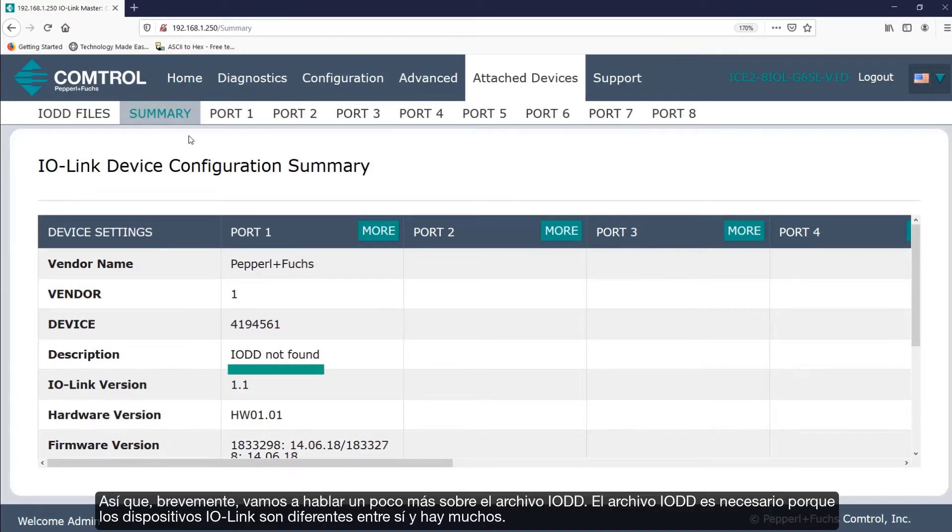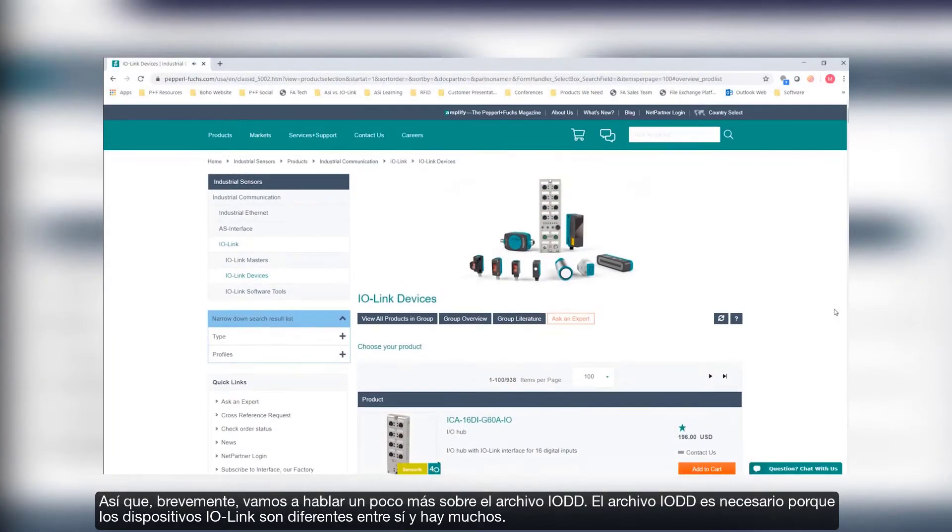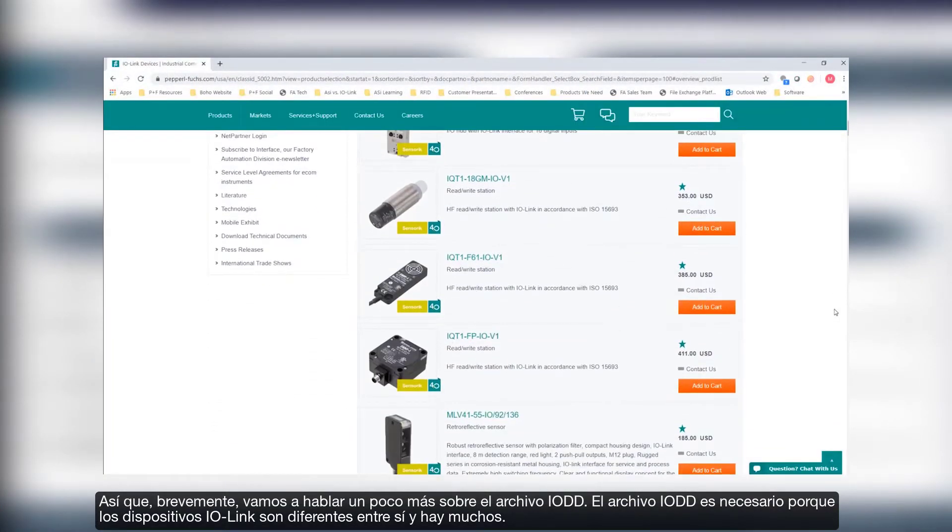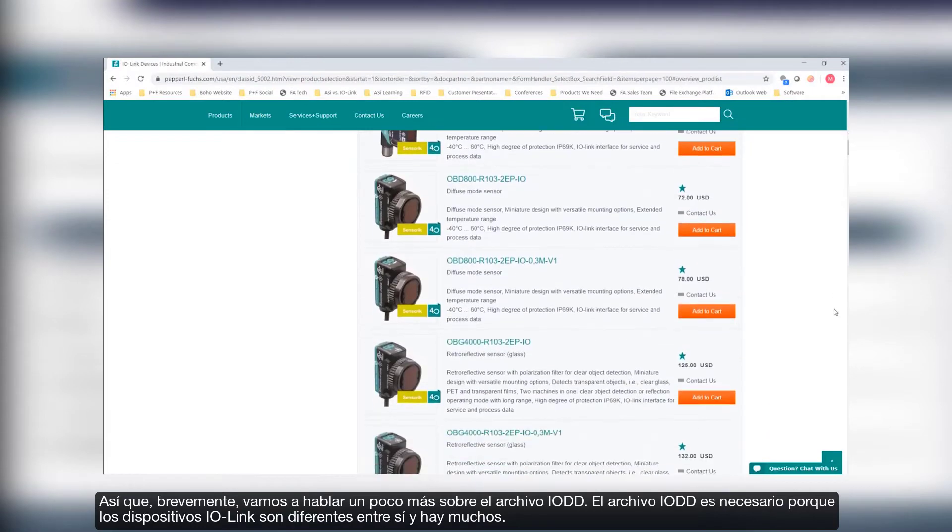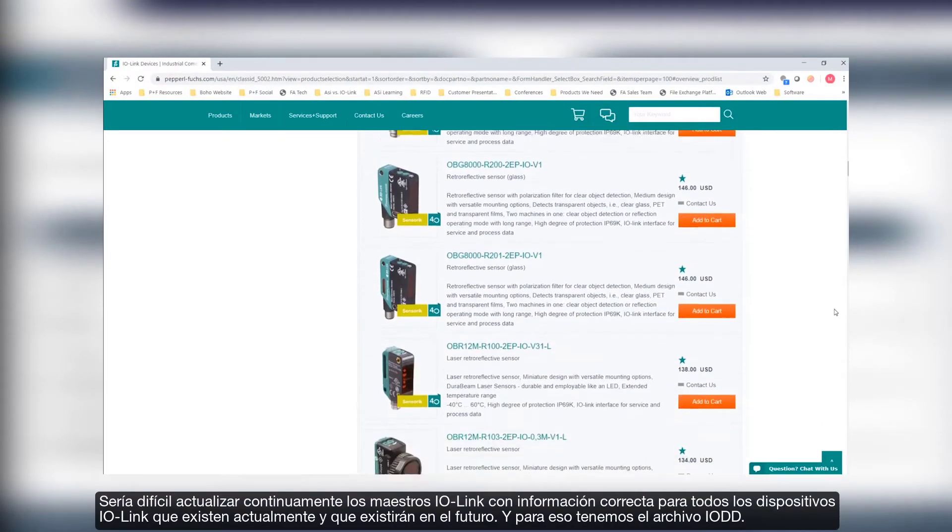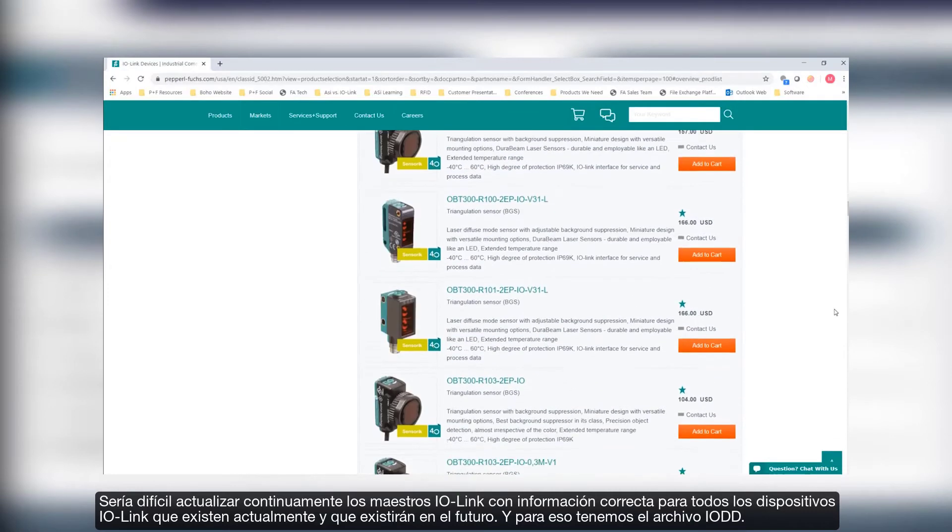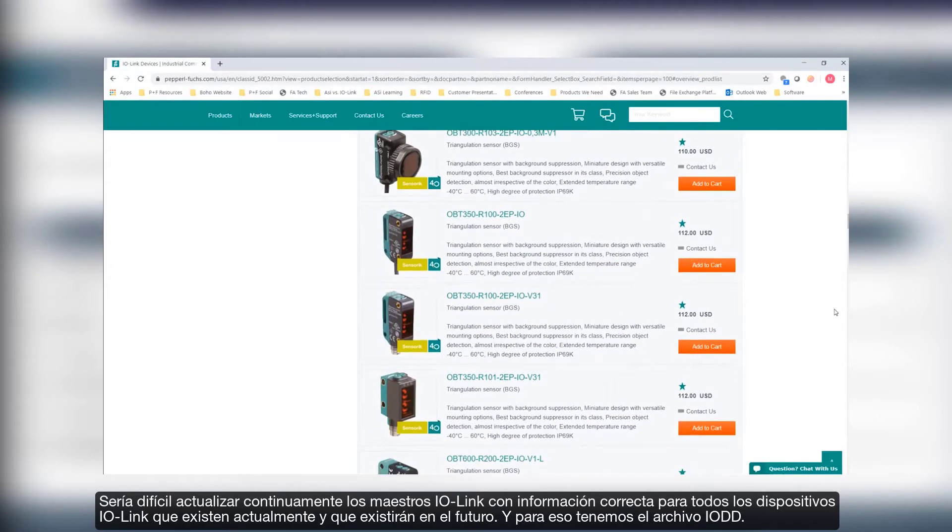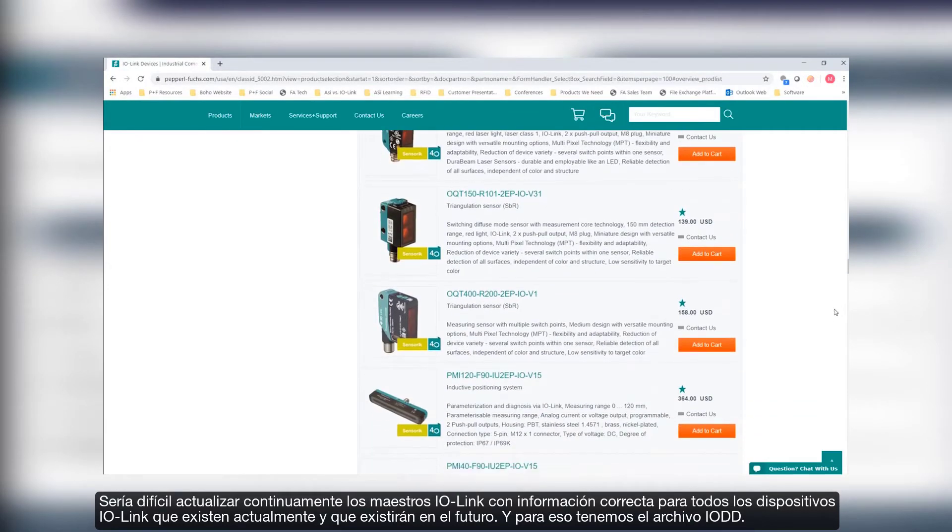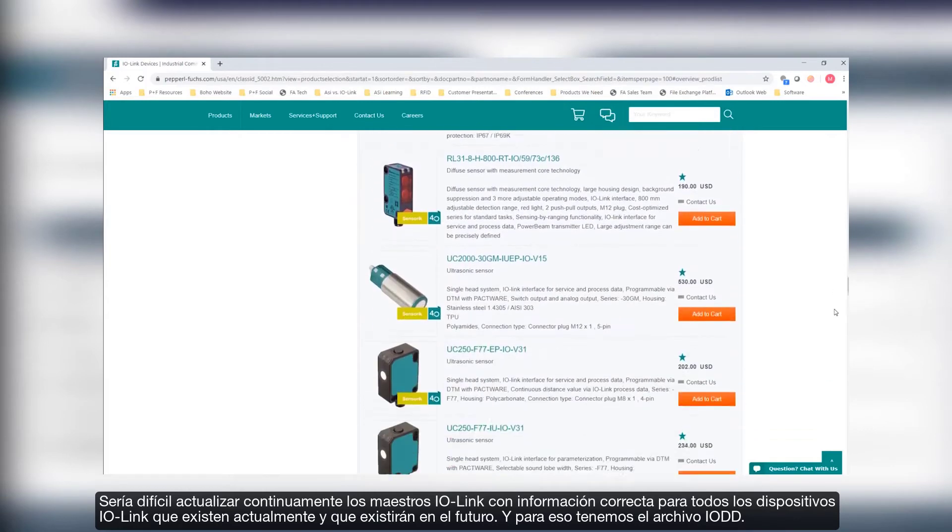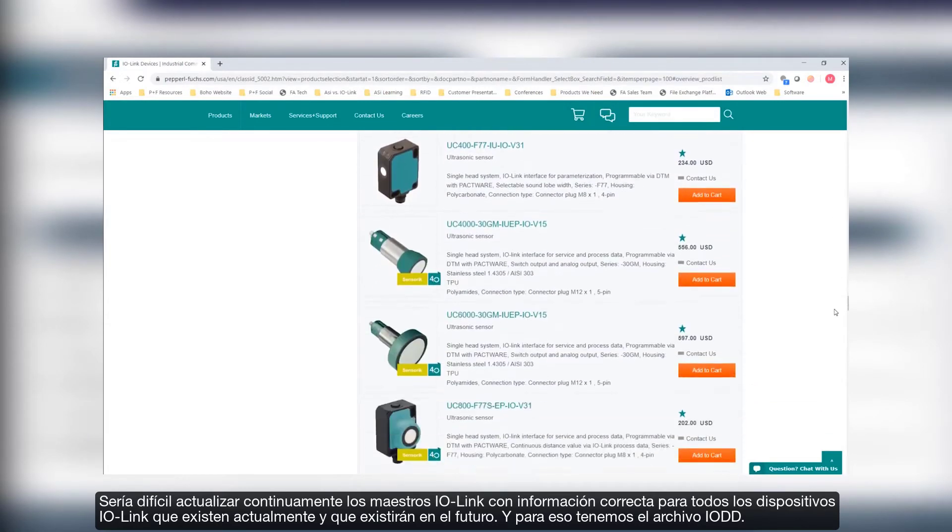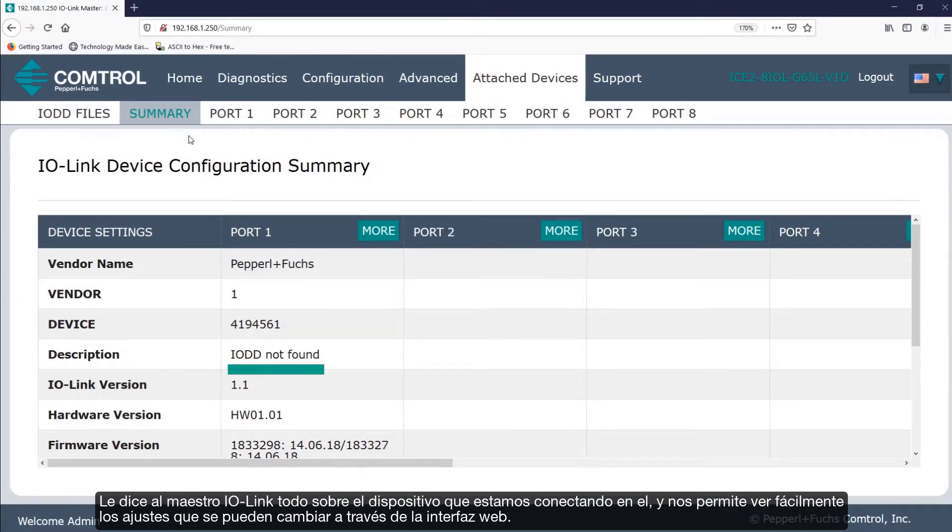So briefly let's talk a little bit more about the IO-DD file. The IO-DD file is needed because IO-Link devices are different from one another and there are a lot of them. It would be hard to continuously update IO-Link masters with correct and up-to-date information for all the IO-Link devices that currently exist and will exist in the future. And that's what we have an IO-DD file for. It tells the IO-Link master all about the device that we're connecting to the IO-Link master and it allows us to easily view settings that can be changed right through the web interface.